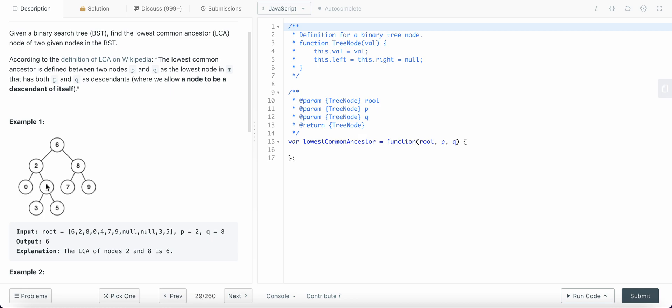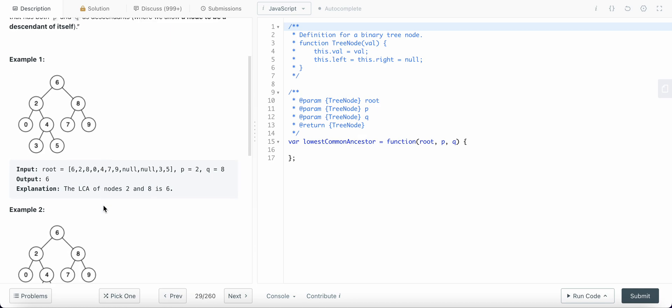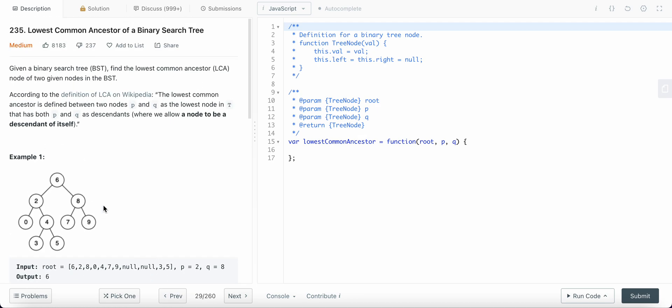So if 4 is neither less than 4 nor greater than 4, that is when we found our ancestors and we return our value. So yeah, let's dive into the code.